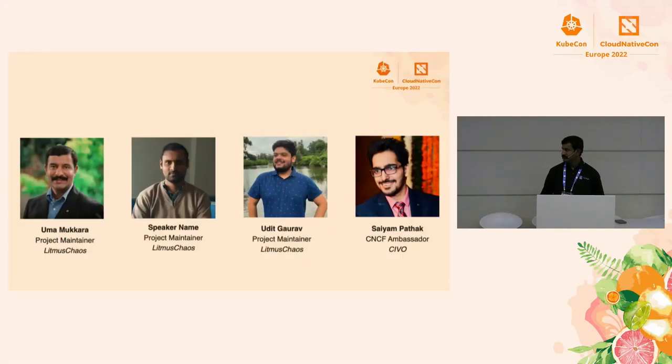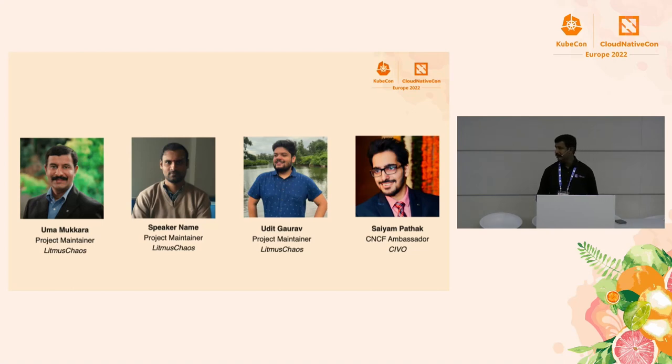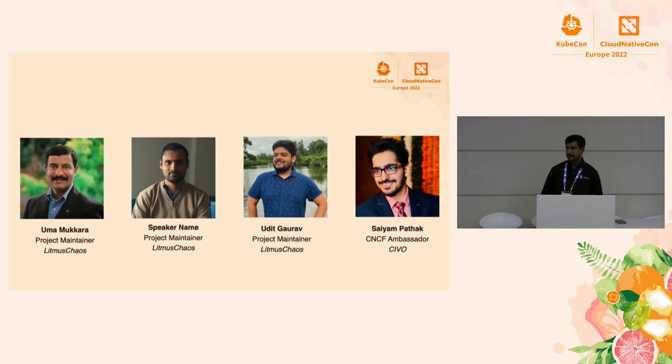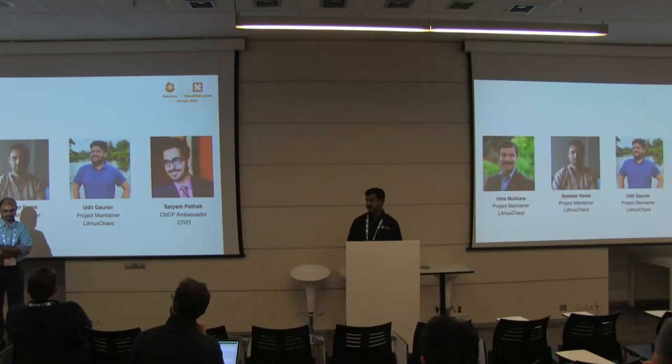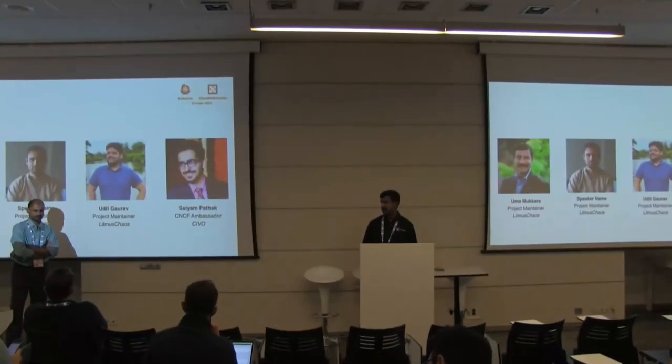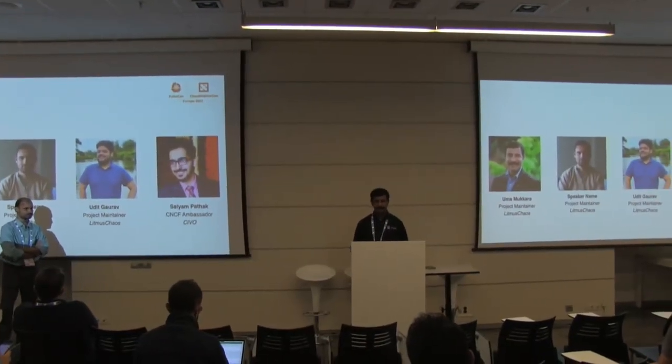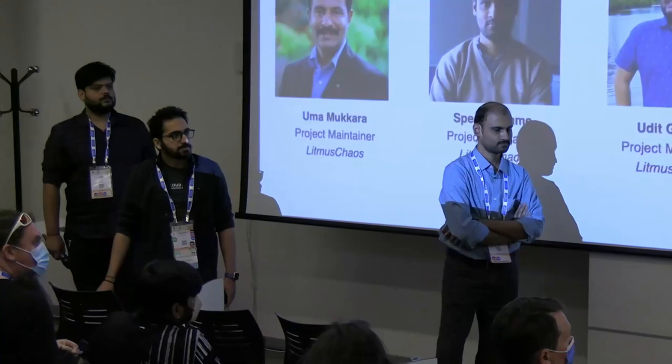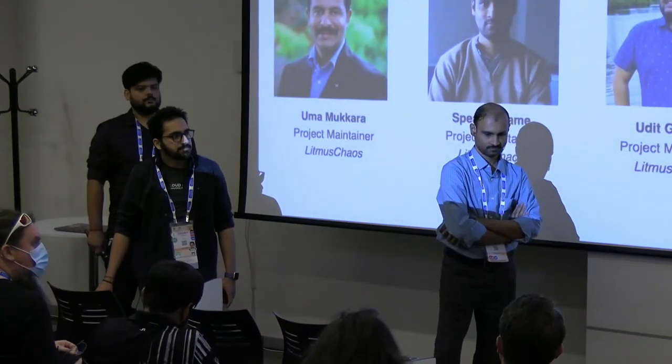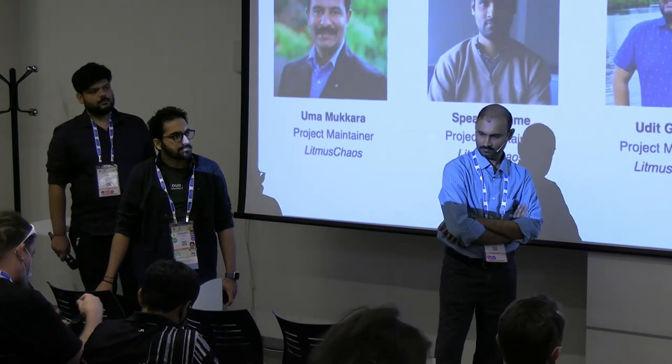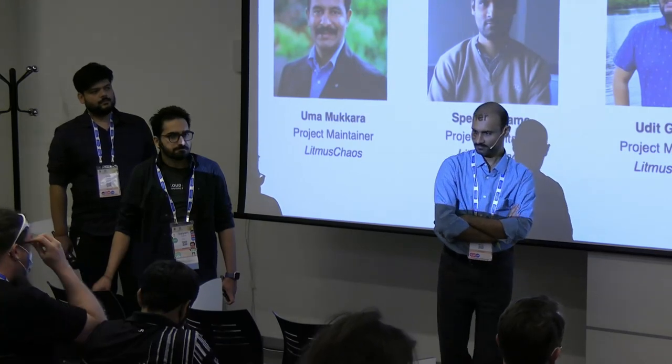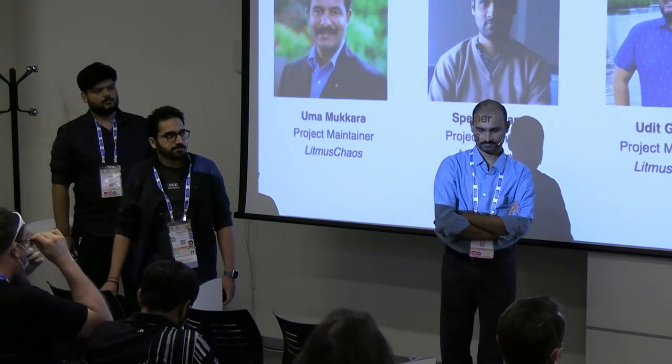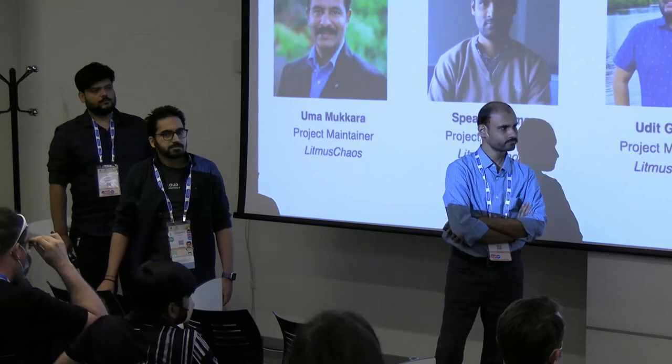Just to introduce ourselves, a few of the maintainers of the project Litmus Chaos are here. I'm Uma Mukhera. We have Karthik and Udit. All of us have been with the project from the beginning for about the last five years. We also have an end user of the project, Sayem Patak, director at Civo. And he's also a CNCF ambassador.